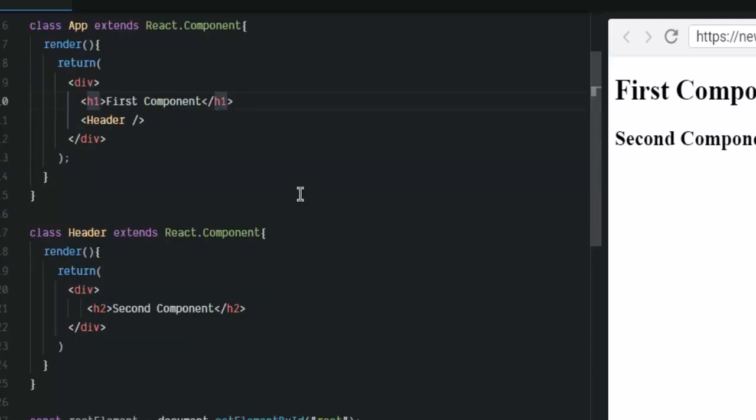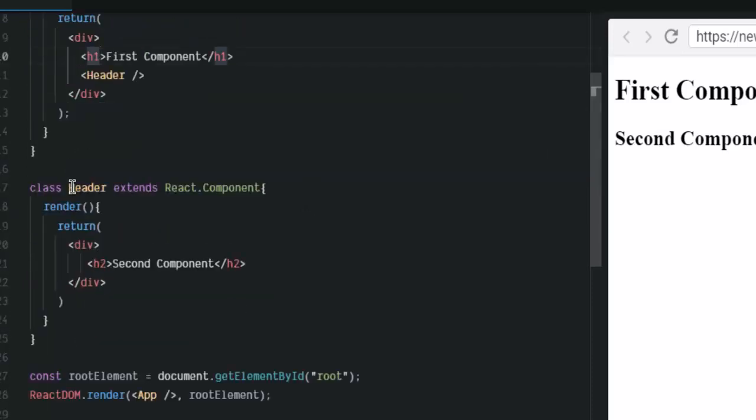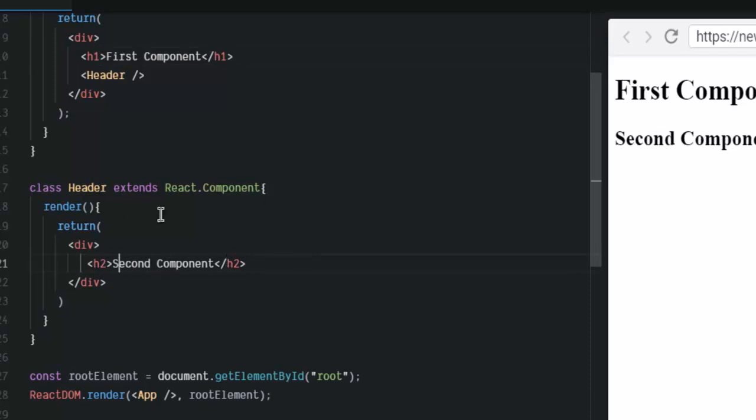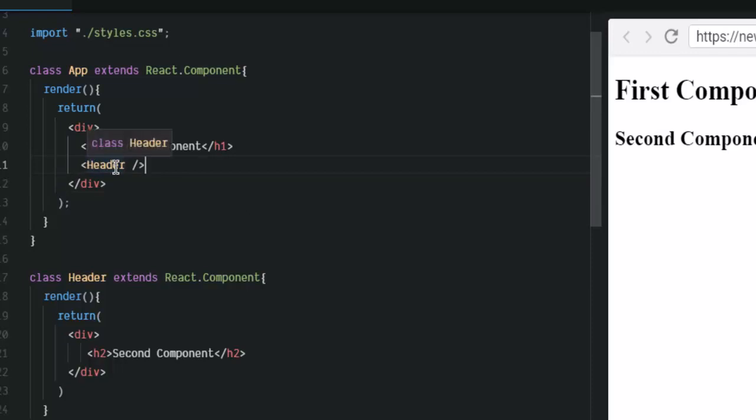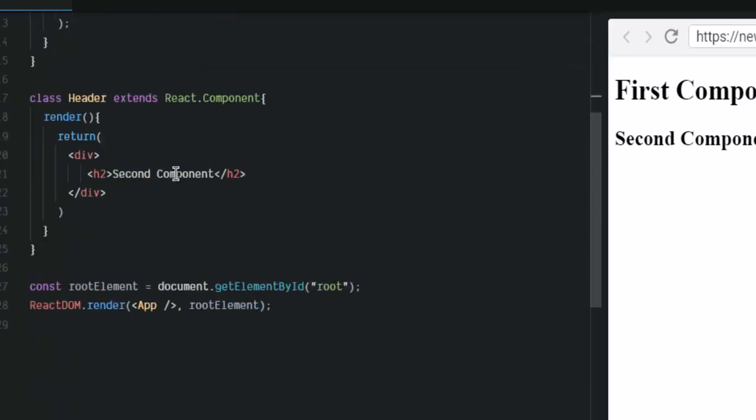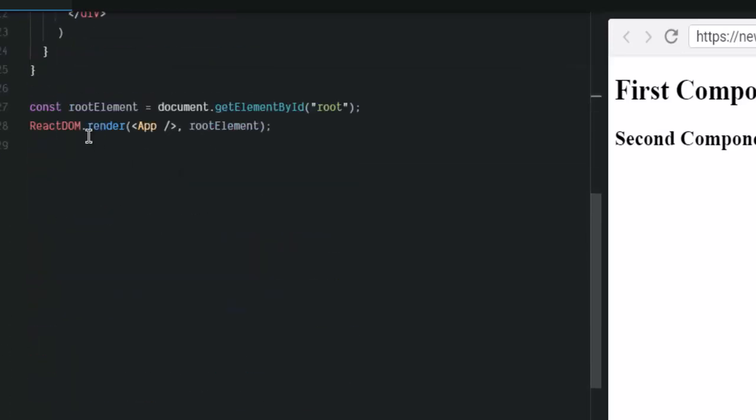Then we created another component with name header, extended React component and return this second component message. Now, to call this component from our app component, I simply use this call for component using name of components within these starting and closing tags. And then simply use my first component tag in React.dom render.